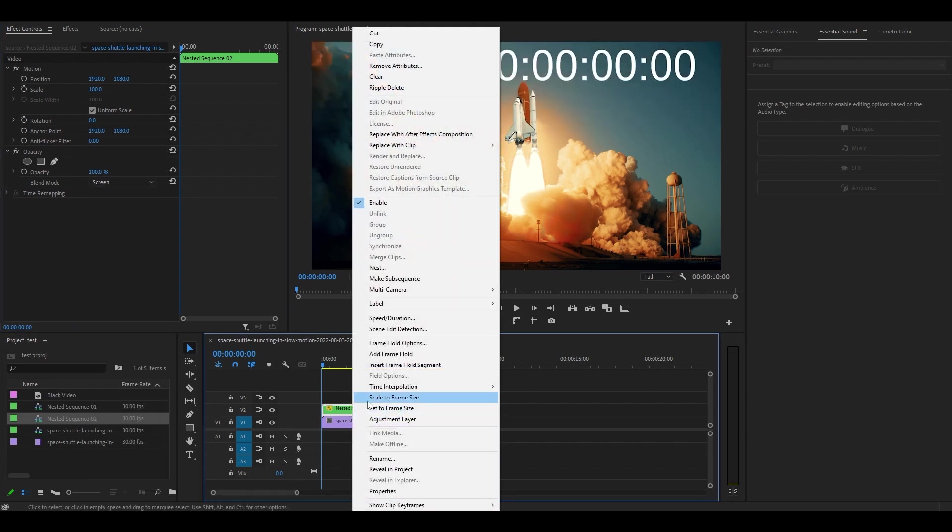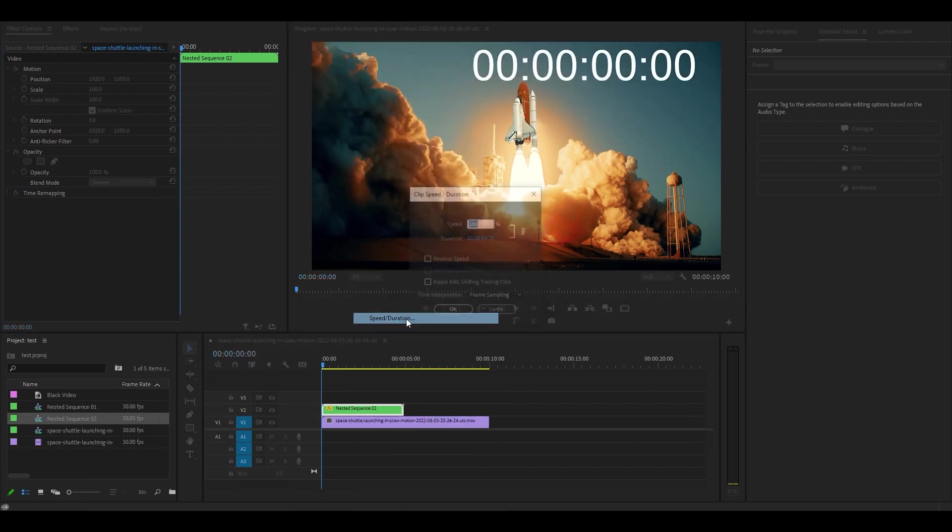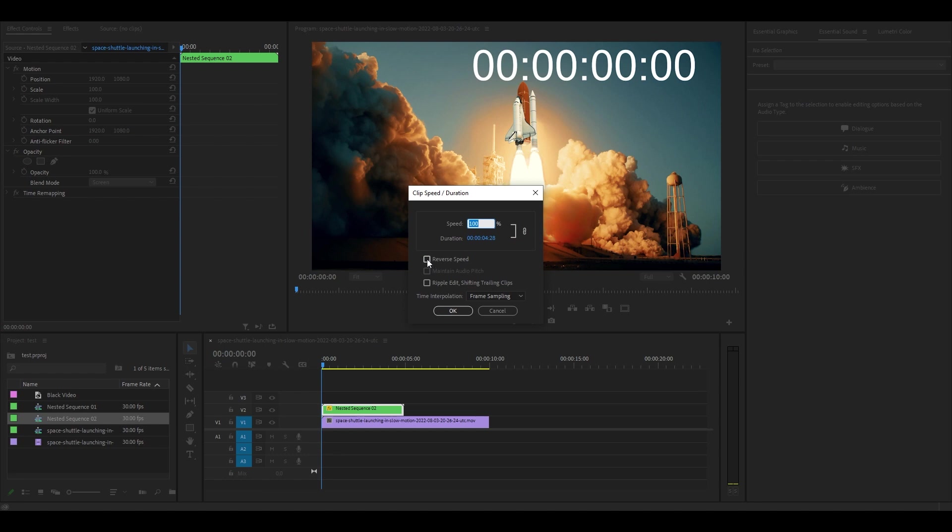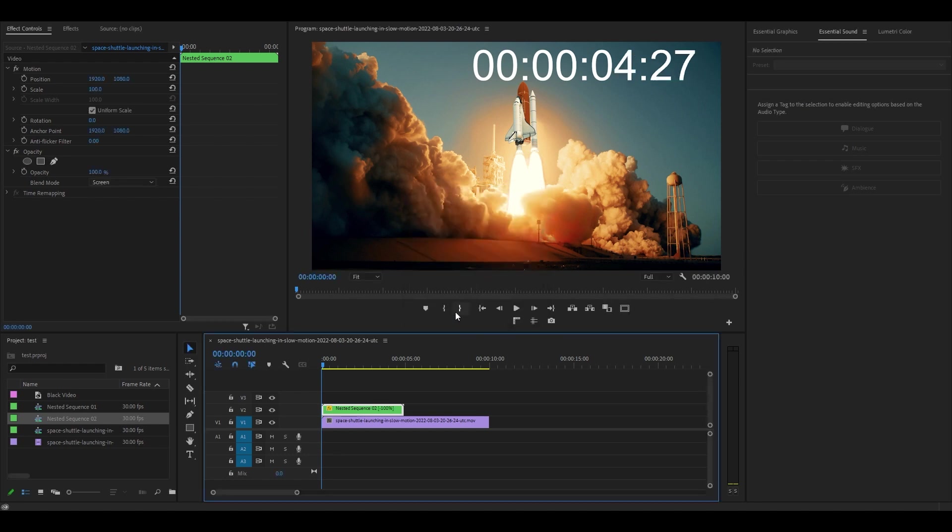Now right click your nested clip and go to speed slash duration, check off the reverse option and click OK.